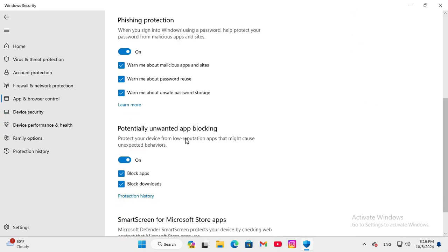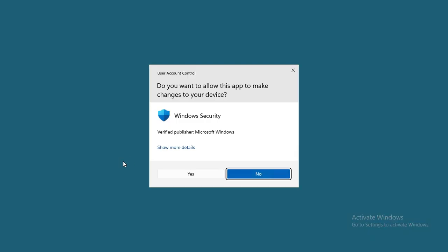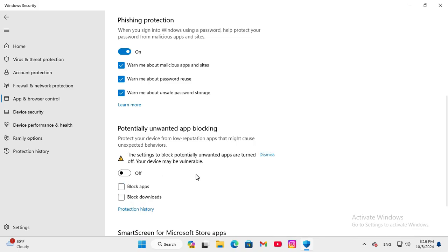Here you will find Potentially Unwanted App Blocking, and by default it is turned on. Now click on Yes. Now app blocking is turned off in my Windows 11 computer.